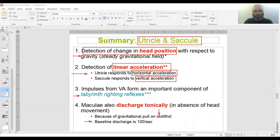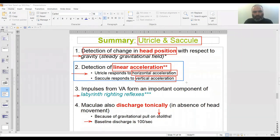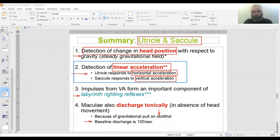Most examiners, to be honest, are looking for this particular information. If you get a question in a viva, the first thing you should mention is what the utricle exactly does and what the saccule exactly does — this is what they do. Write it first, and then you can add the other details.